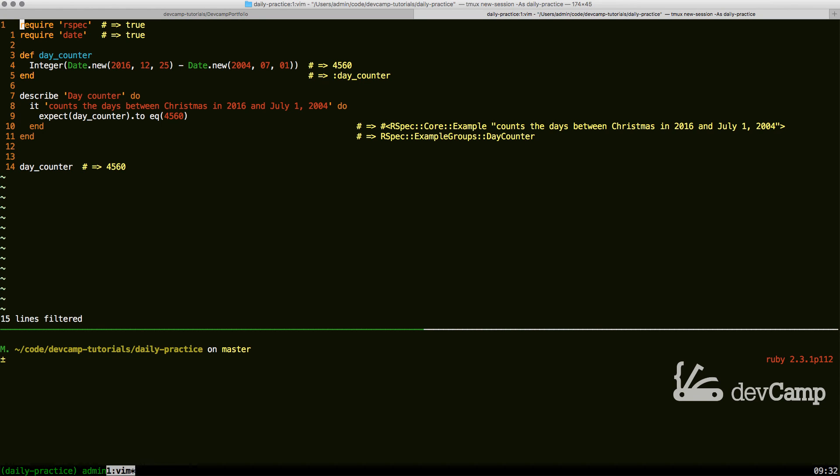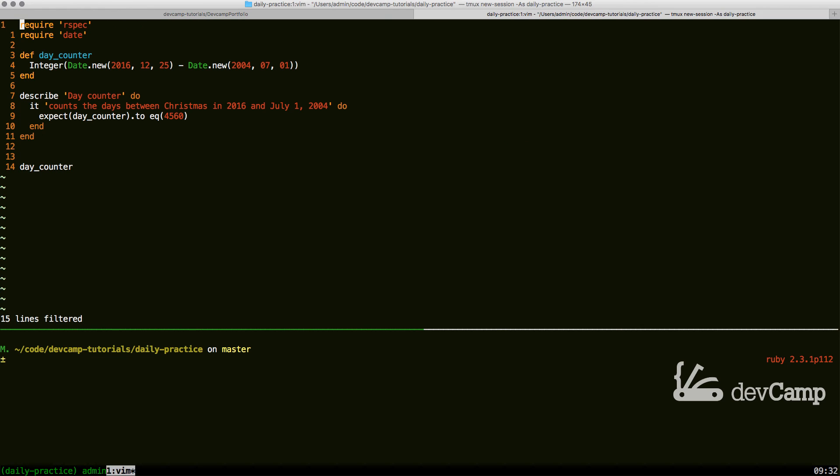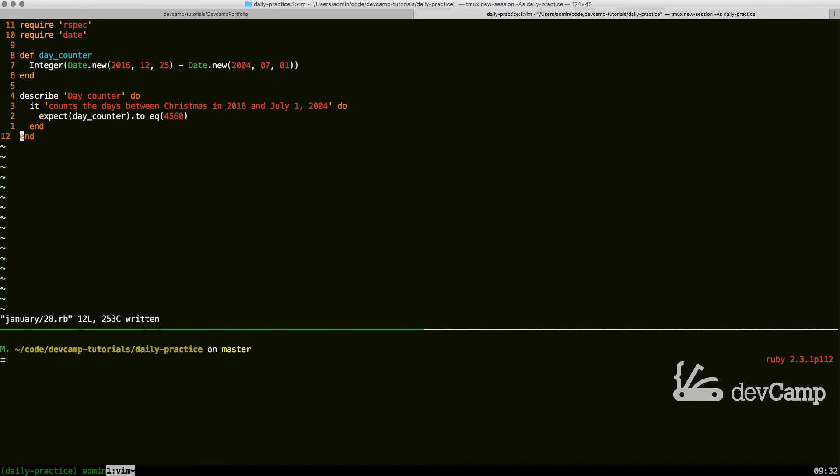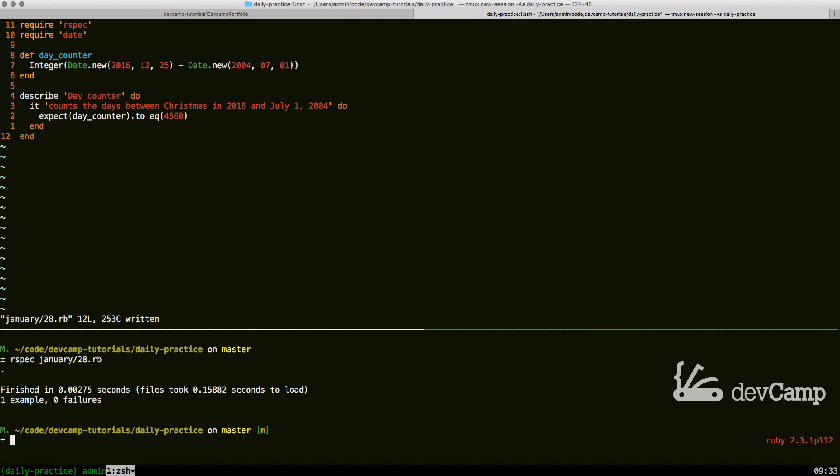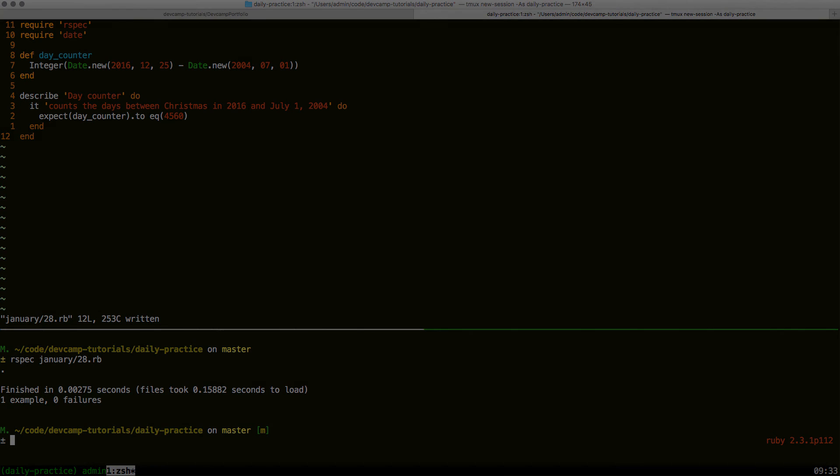Very nice job if you went through that. That is a pretty intuitive way of being able to count the days in Ruby. Now let's take a quick look to make sure that our tests are passing. If I say rspec and run this, you can see one example, zero failures. Nice job in going through that. You now know how to count days in Ruby.